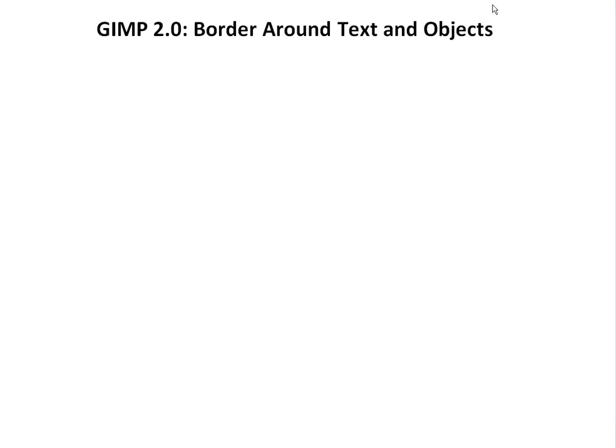Hi, it's time for another Math Easy Solution. Here we're going to do another tutorial on GIMP 2.0, the Photoshop program which I like to use. And this time we'll do border around text and objects.